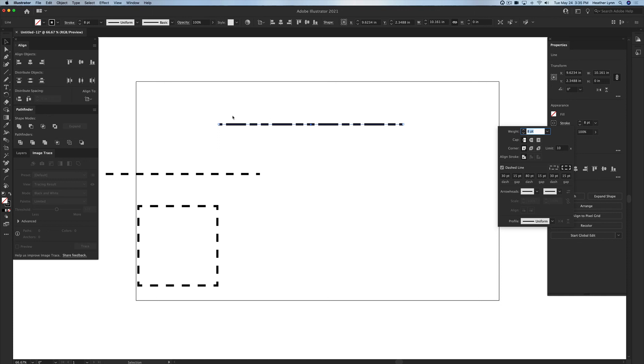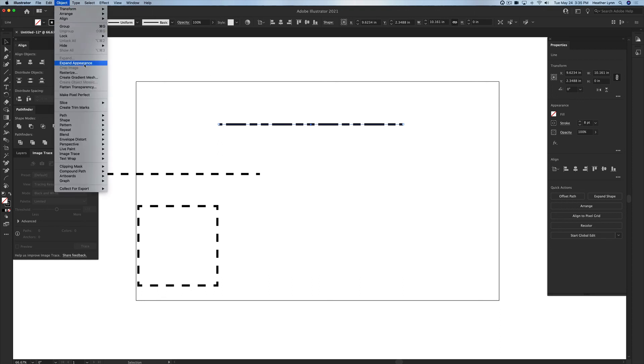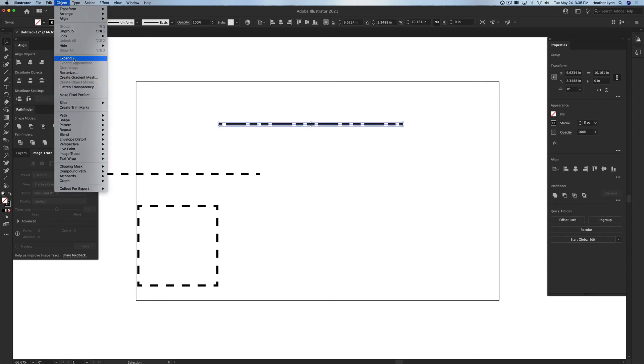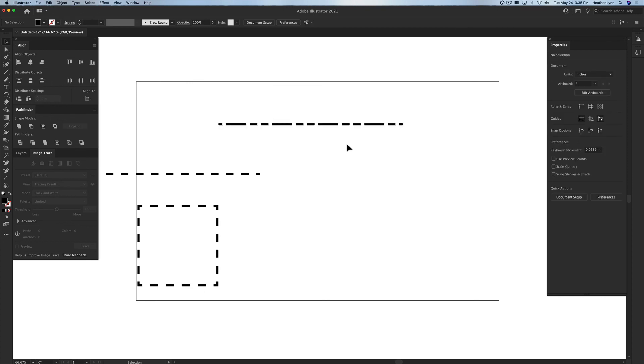And again this one would work the same. You would want to make sure it's selected with the selection tool, object, expand appearance, object, expand, click OK, and then it's ready to send over to your laser.